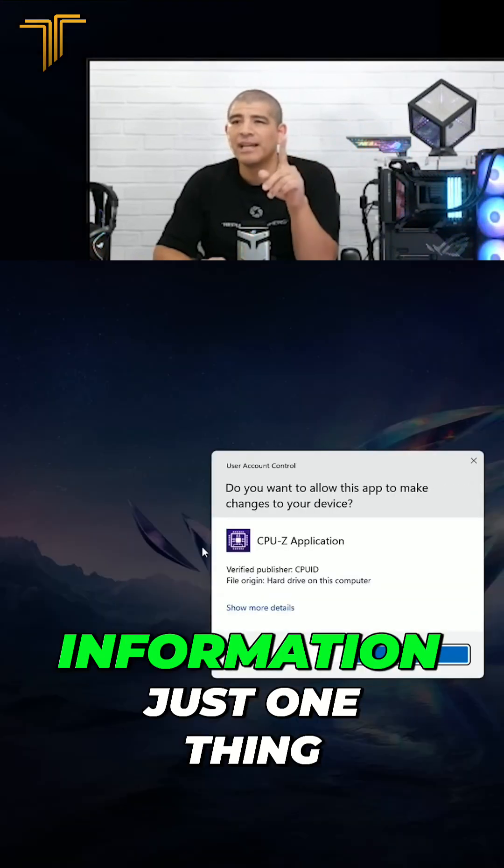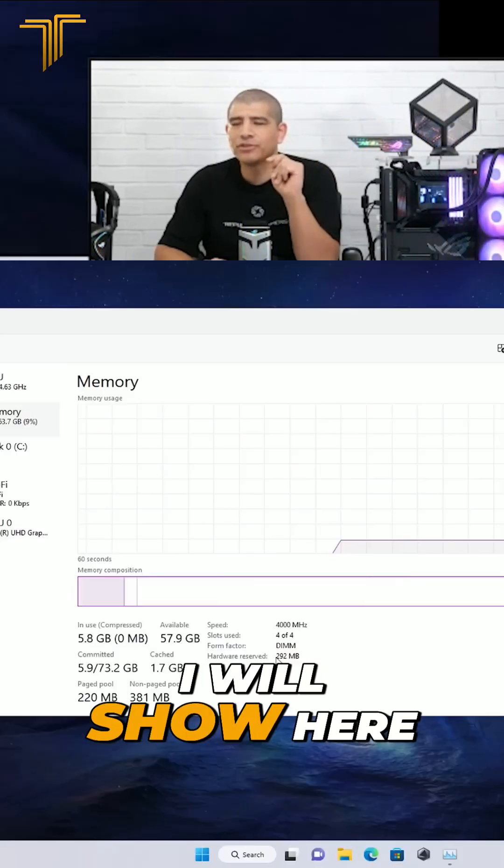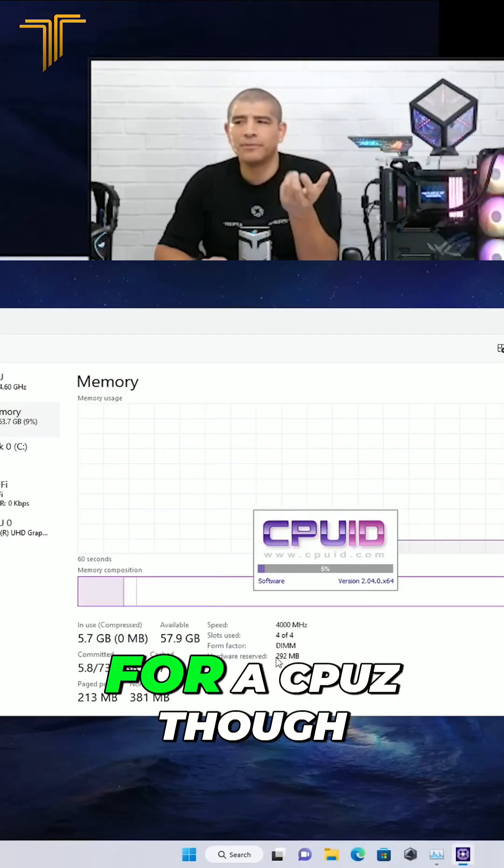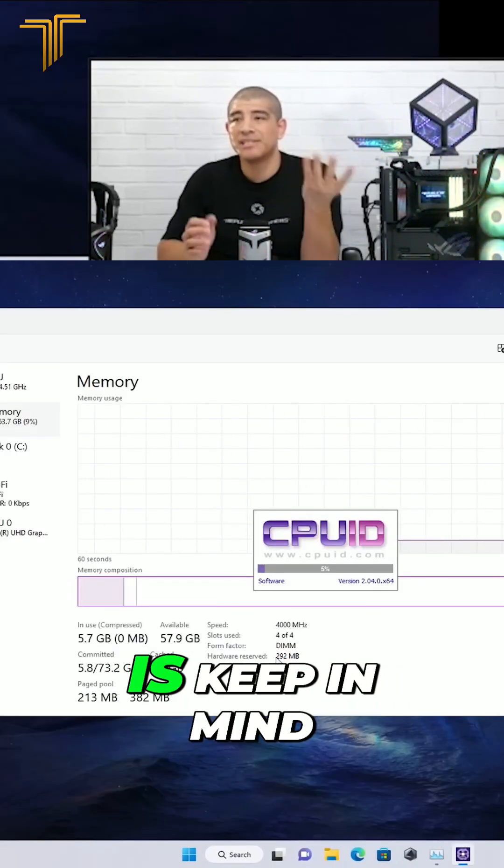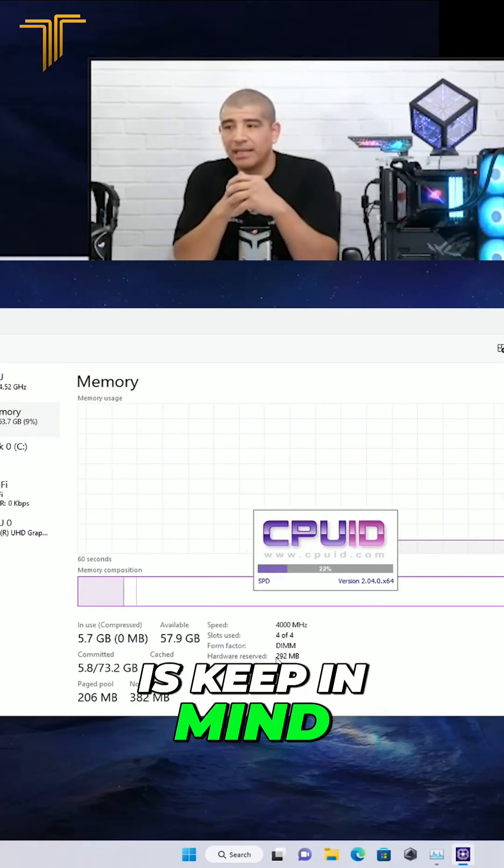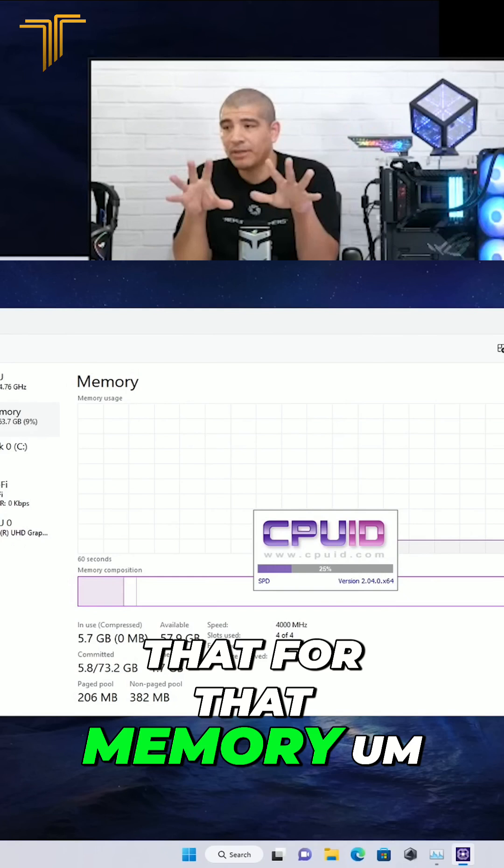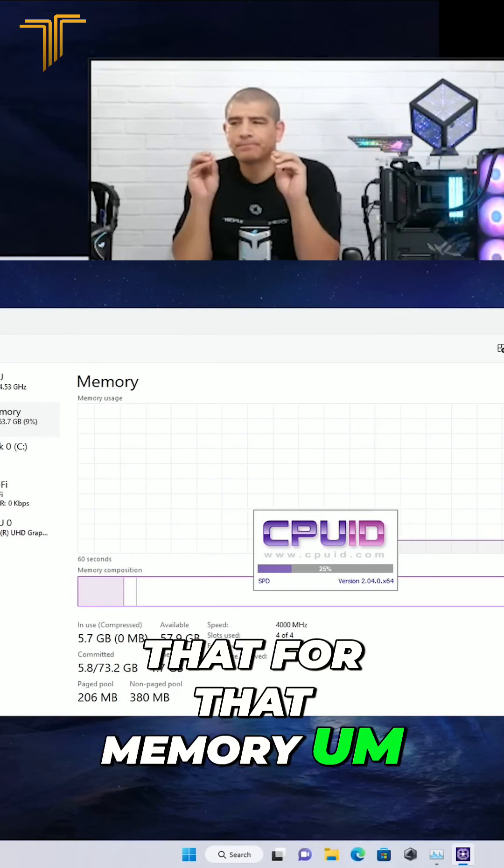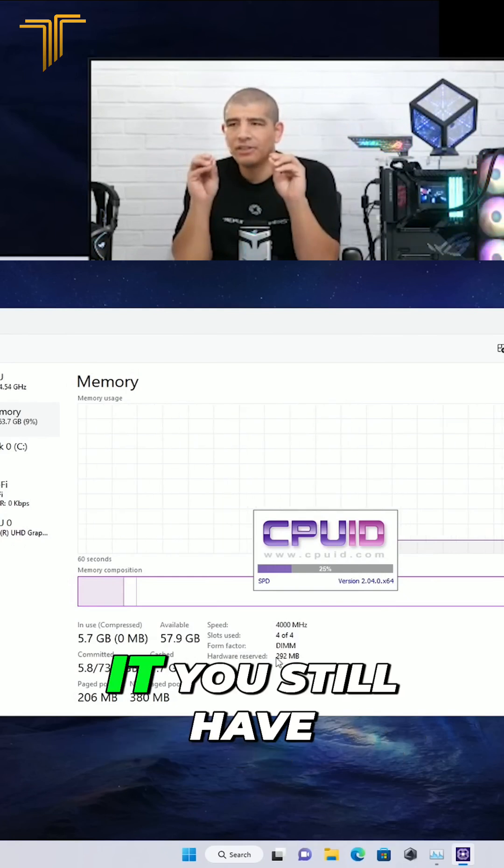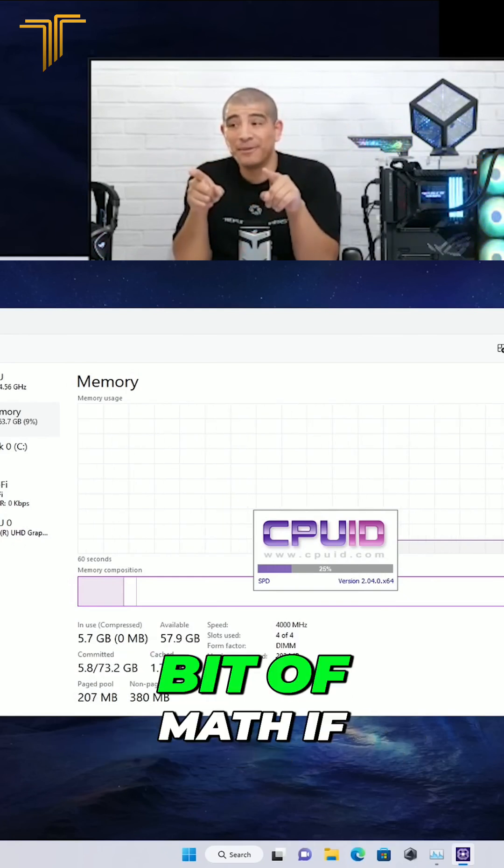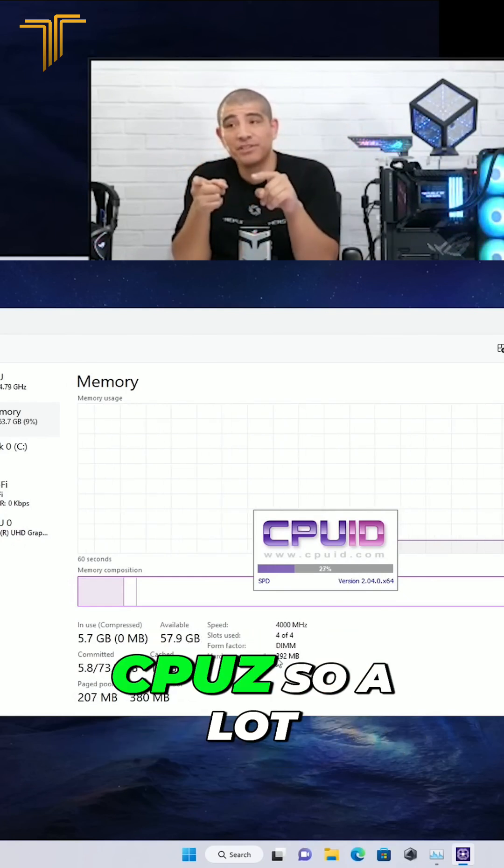Can show you the information. Just one thing I will show here for CPU-Z though is keep in mind that for that memory, you still have to do a little bit of math if you're going to use CPU-Z.